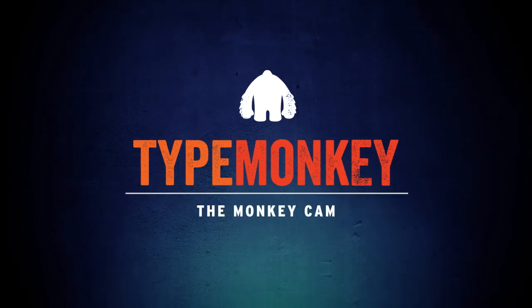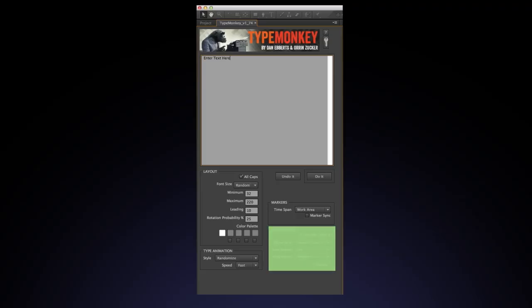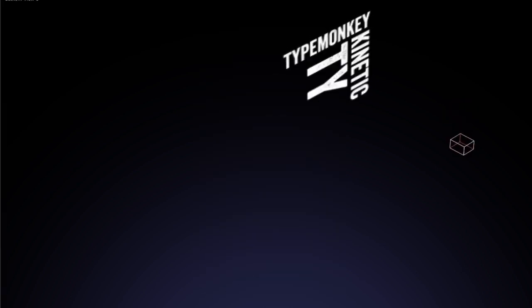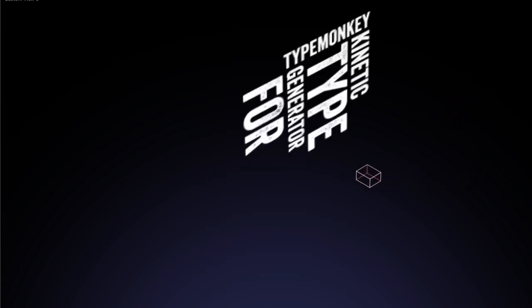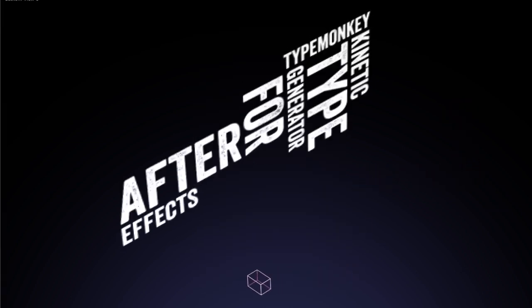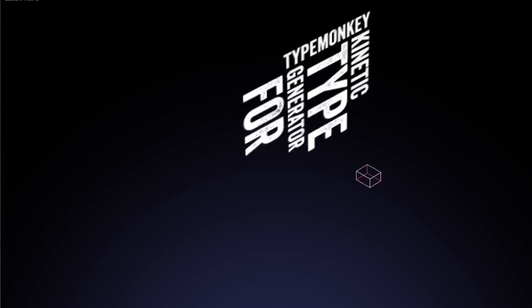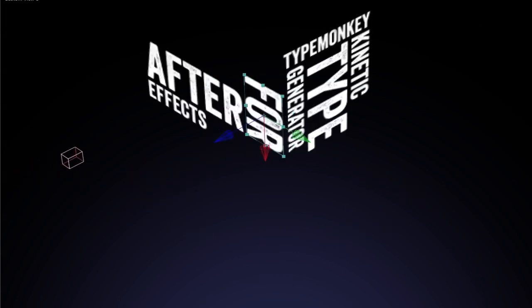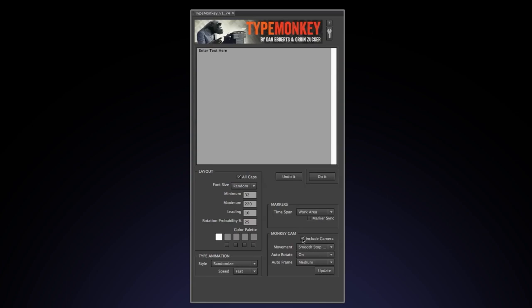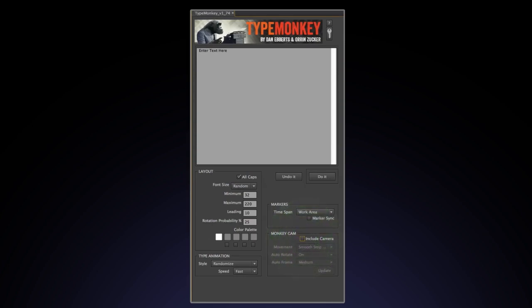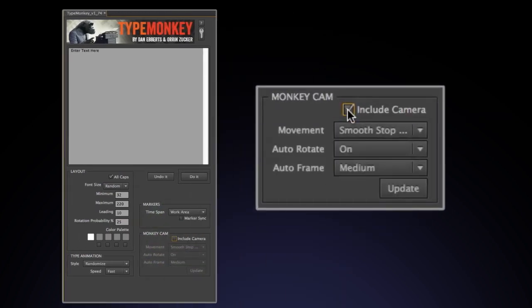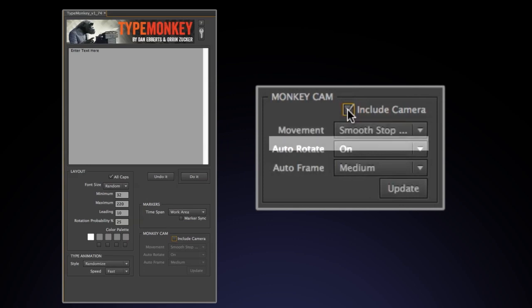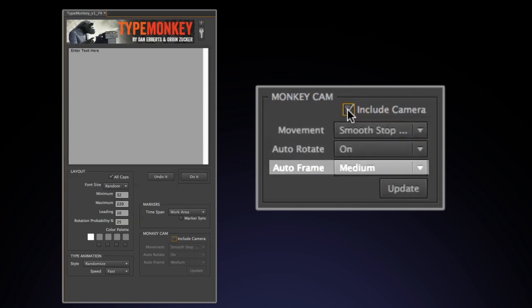The MonkeyCam is the last box in the control window. This box, when selected, will create a camera that's dynamically linked to the text animation. Change the text layout, and the camera will change with it. You can also create a layout that doesn't have a camera by unchecking the Include Camera box. The three sections that make up the MonkeyCam control box are movement, auto-rotate, and auto-frame.